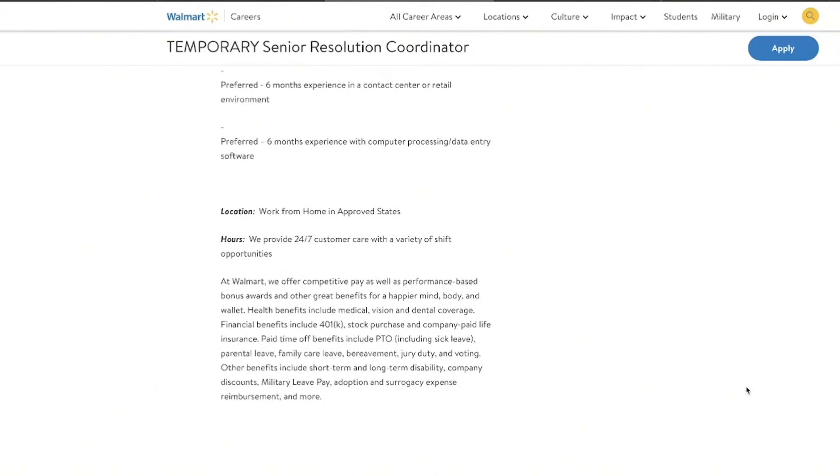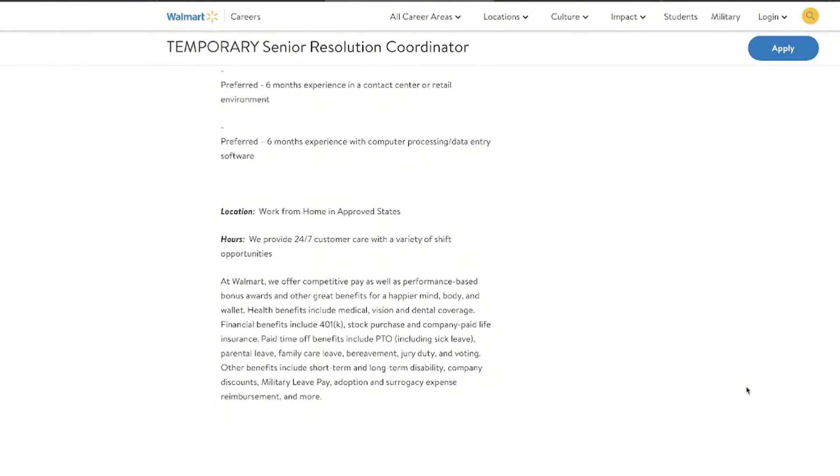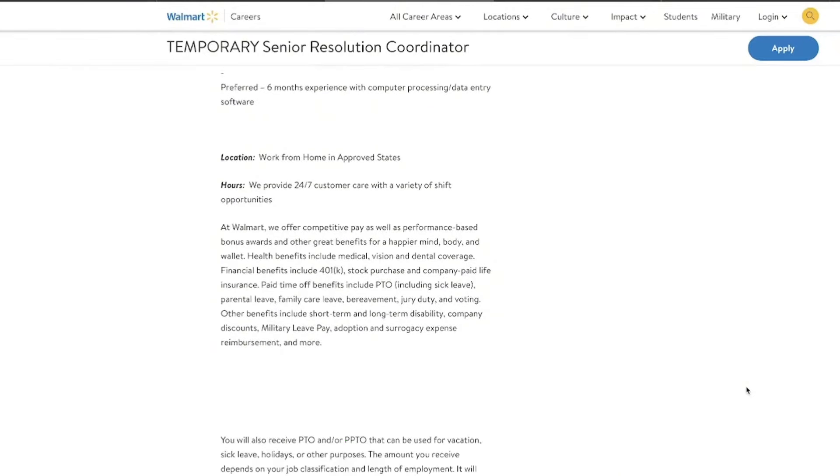So again, if you work in customer service roles, retail, contact centers, any of those things, they are looking for you. And if you want the resume template that is already set up specifically for this job role, join us inside the community. It's just one of the many benefits that we have inside that community. So make sure that you join us.